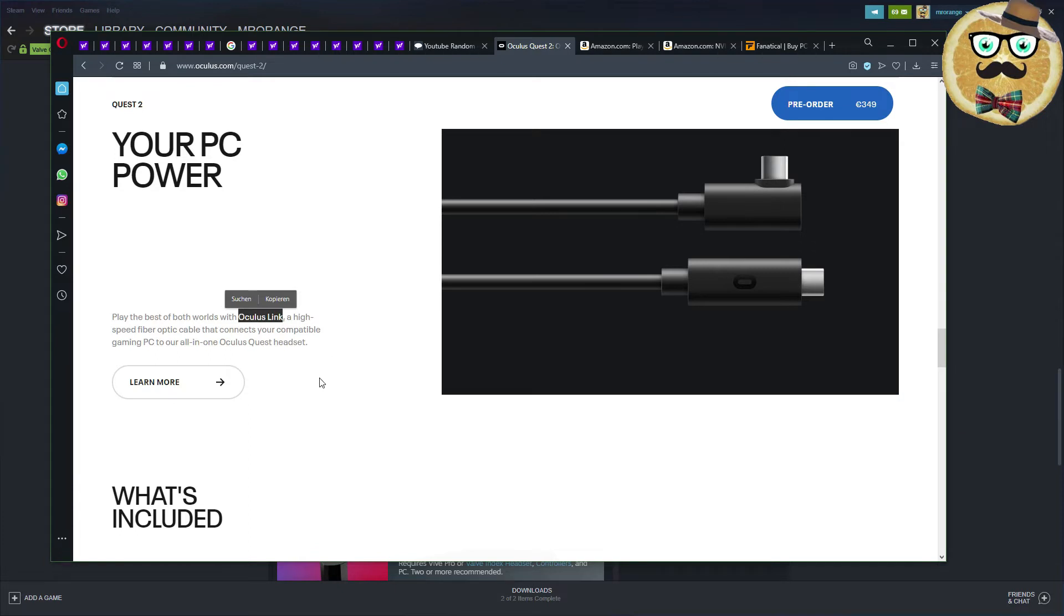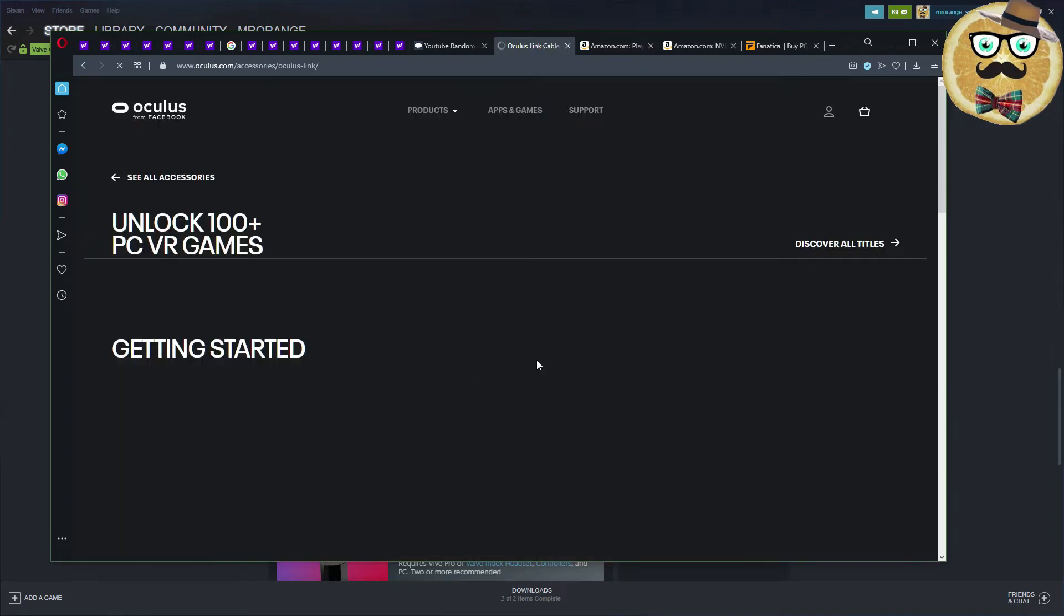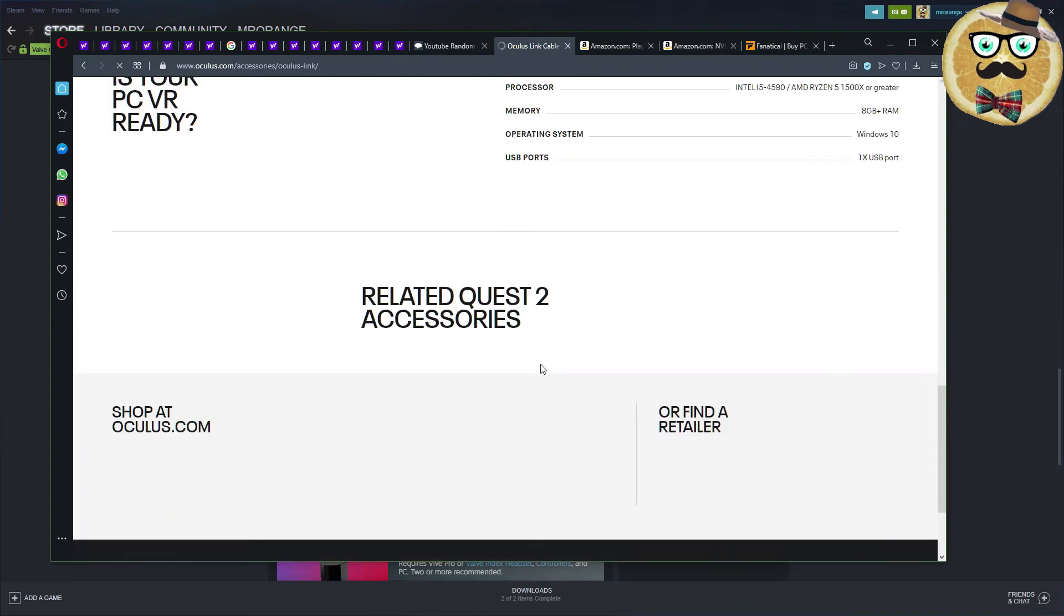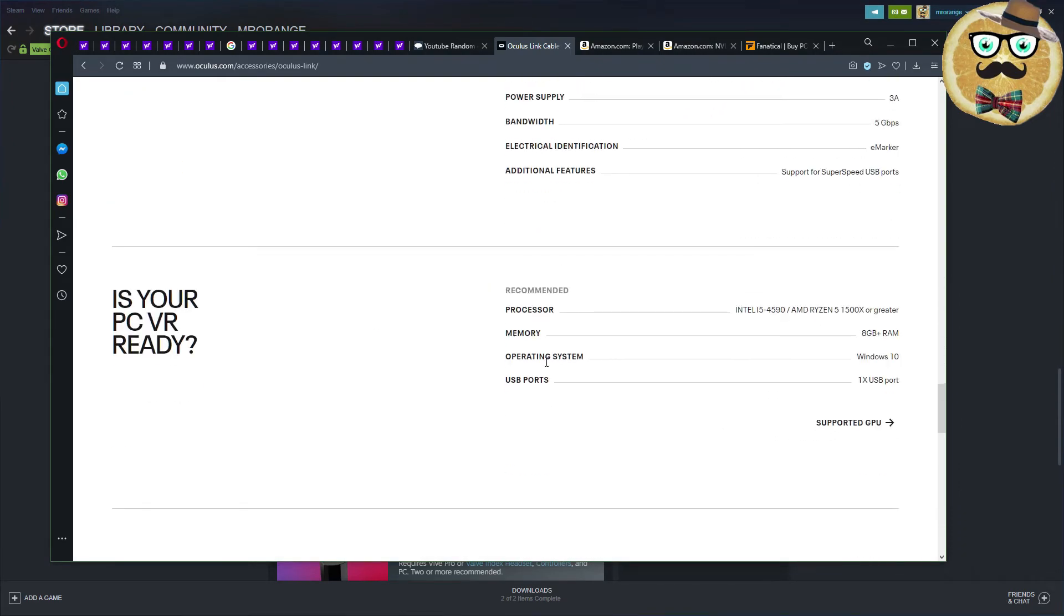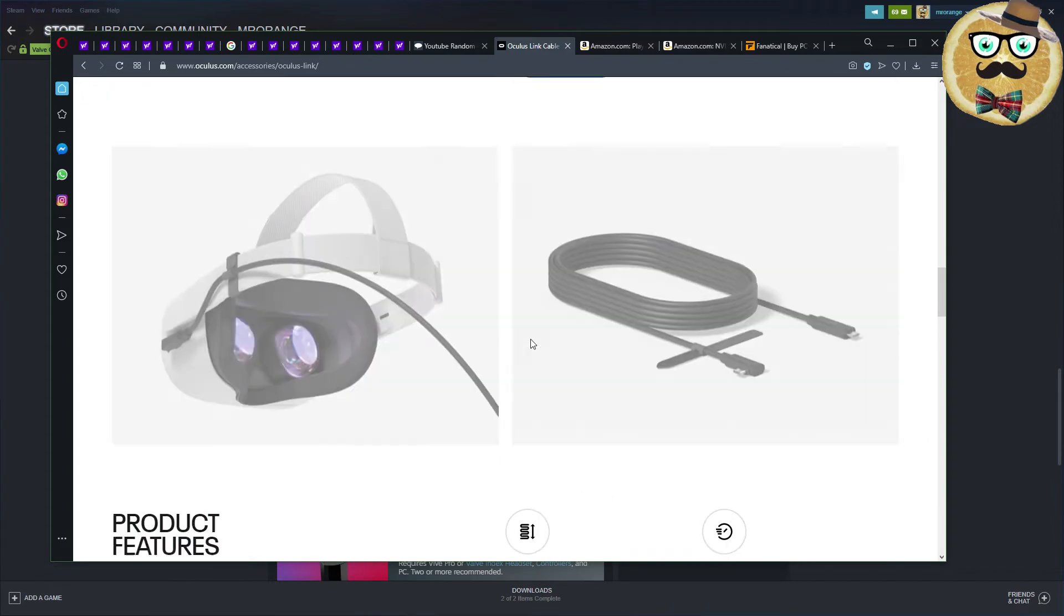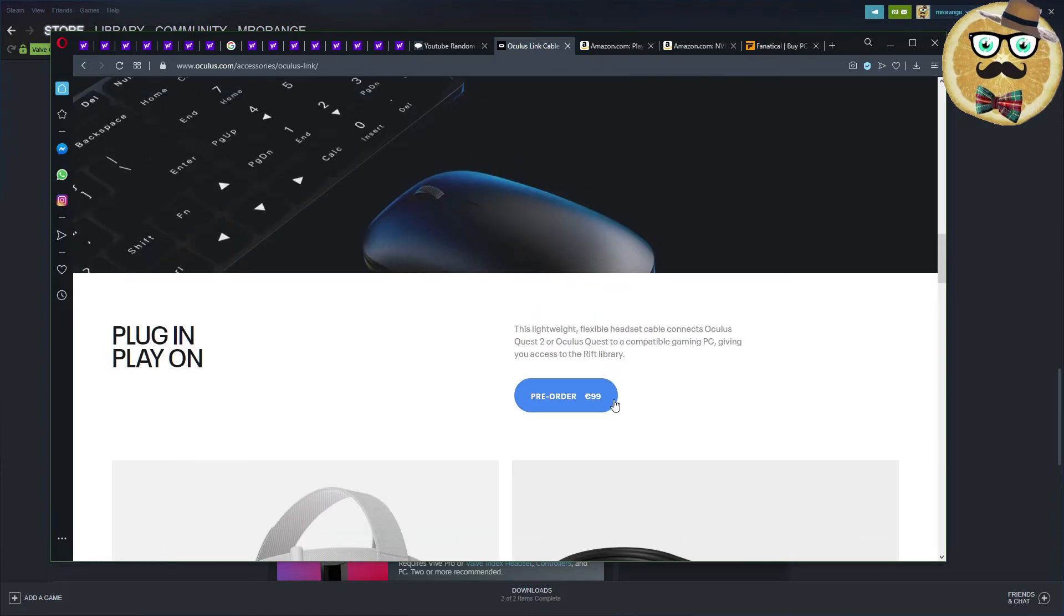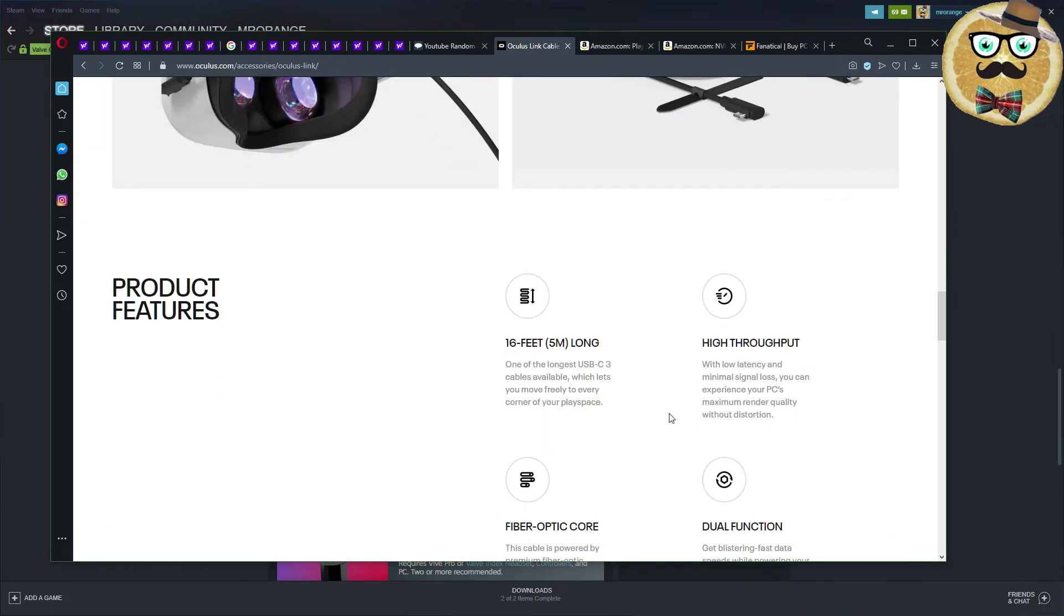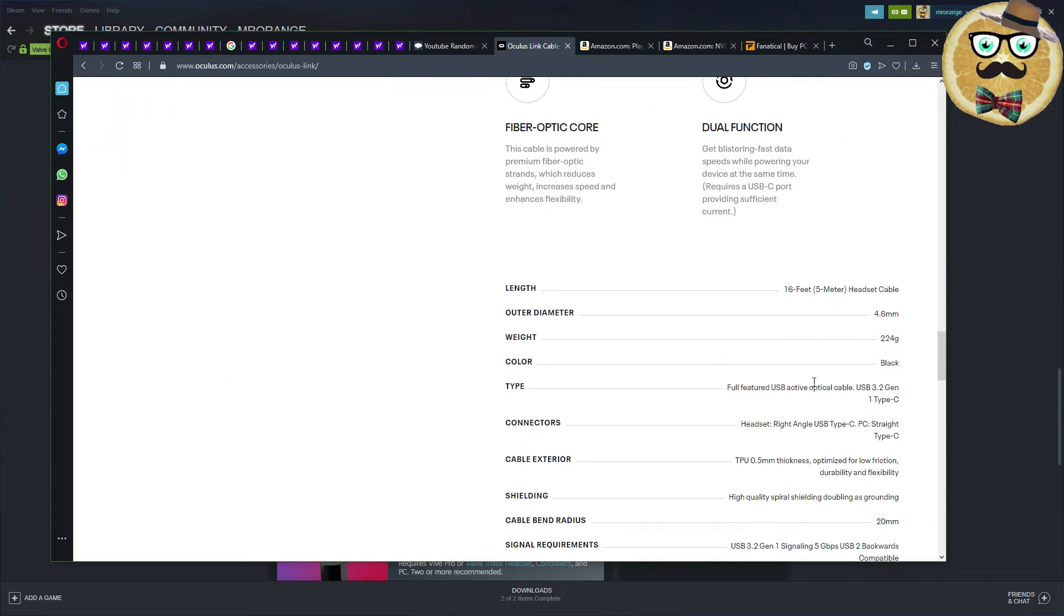Your PC power play, the best of both worlds with Oculus Link, again an own cable, a high-speed fiber optic cable that connects your compatible gaming PC to Oculus devices. You're going to need this cable. Come on, that's impossible. Why would I need this cable again? Sometimes things are really annoying. Just deliver everything in a package. You have to buy this cable, and this cable looks good. The cable is 100 euros, my friends, 100 euros. That's so expensive. It's dual function fiber optic core, five meters long.